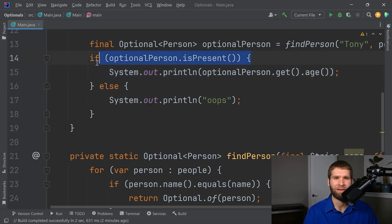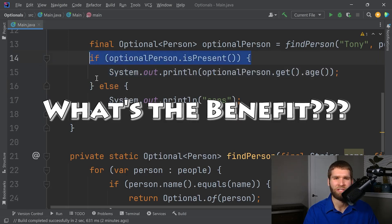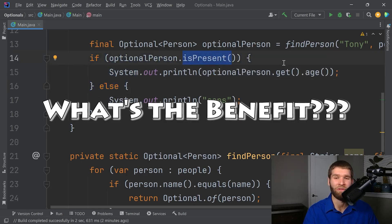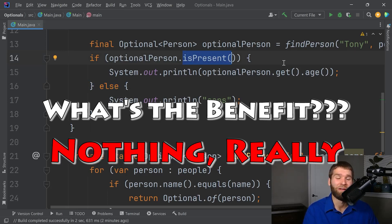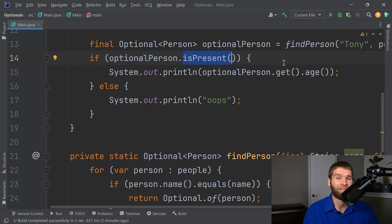So what really is the benefit if you still have to do this if else check and you're checking for is present rather than if you are dealing with a null reference? Well, there isn't a huge benefit in this particular case.